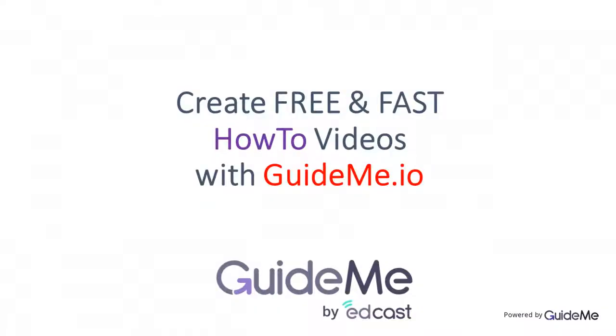Thank you for watching. Create your own free and fast how-to videos via GuideMe.io. Try today for free. Visit GuideMe.io. Thank you.